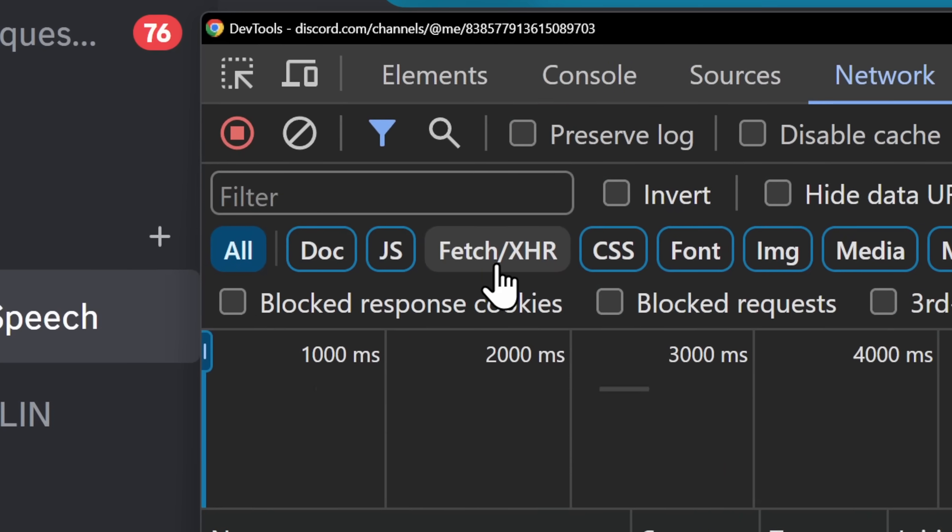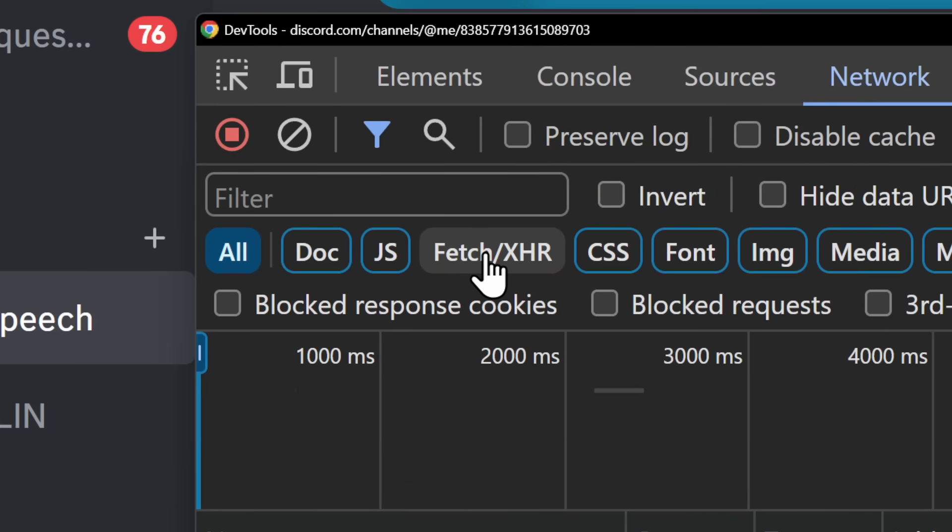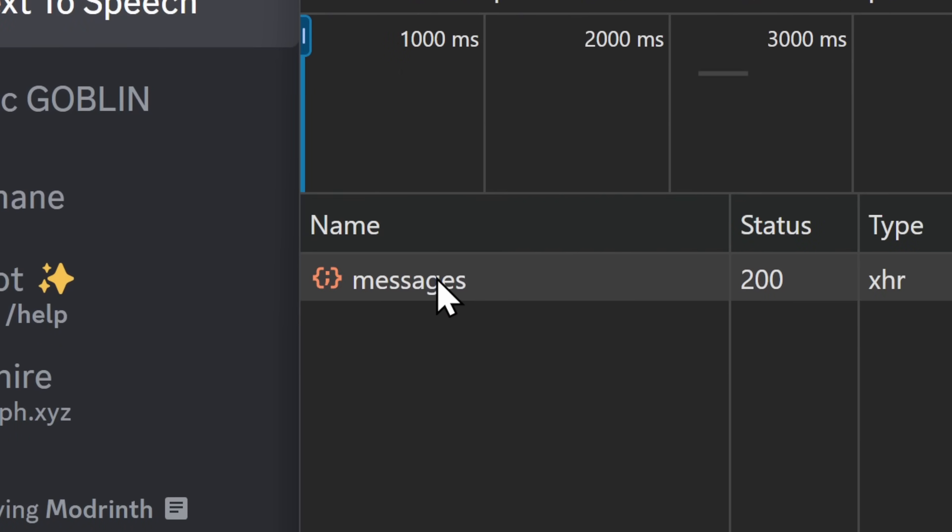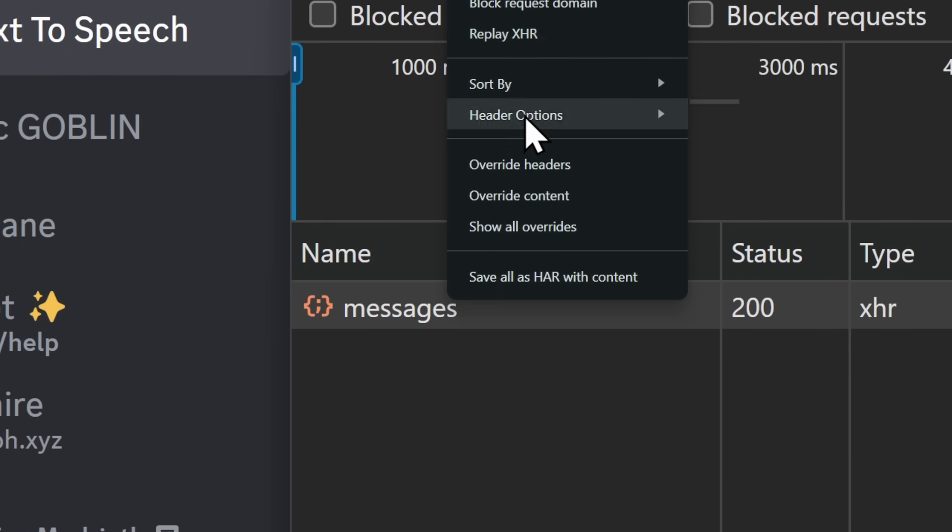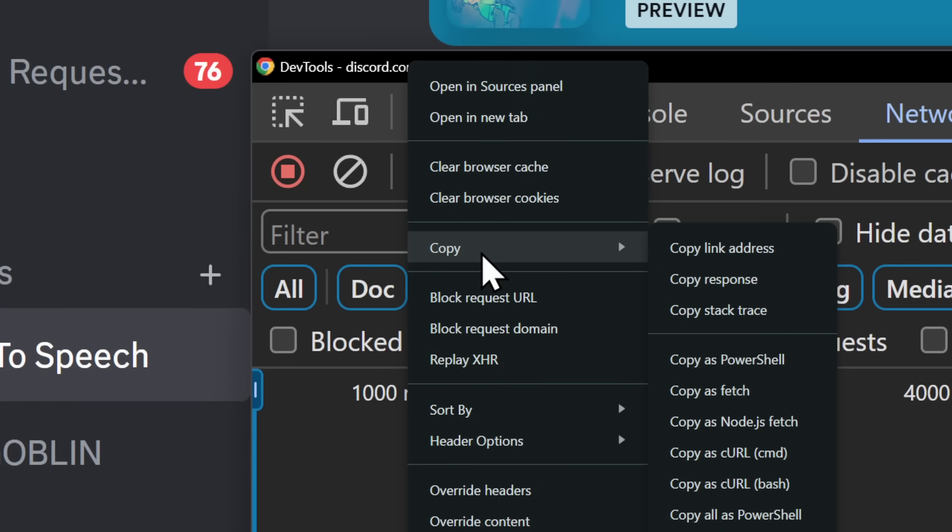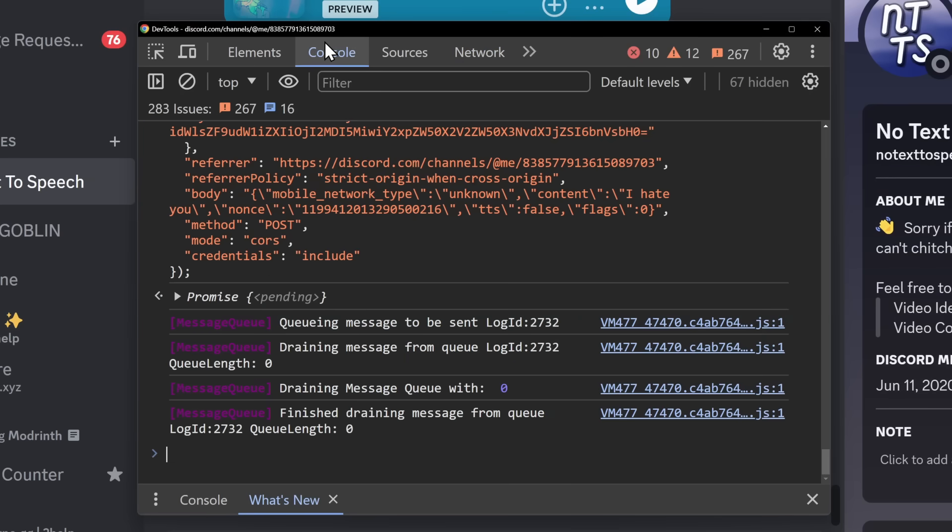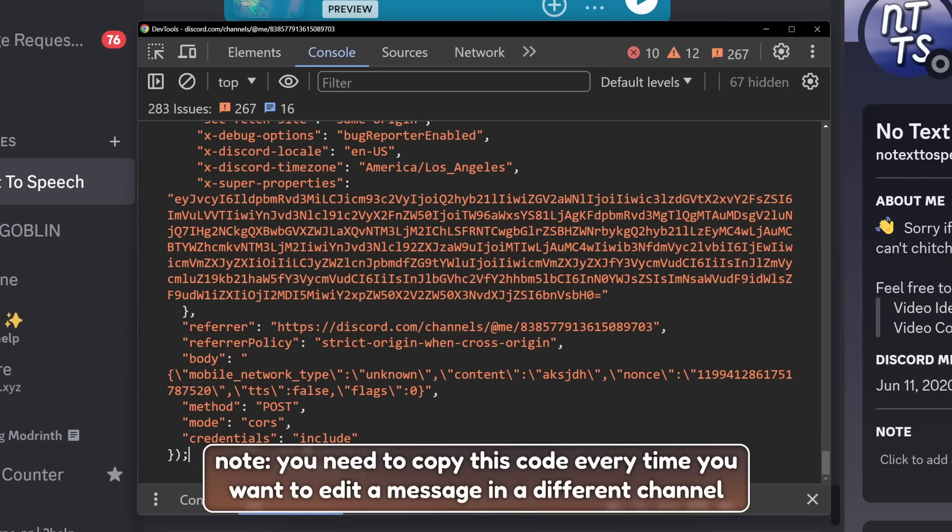Now, what we want to do is click on this Fetch slash XHR button. And what it should leave us with is this Messages field here. Now, we want to right-click it, go to Copy, Copy as Fetch. Then once you copy it, you want to go to your console and paste in this whole entire thing.